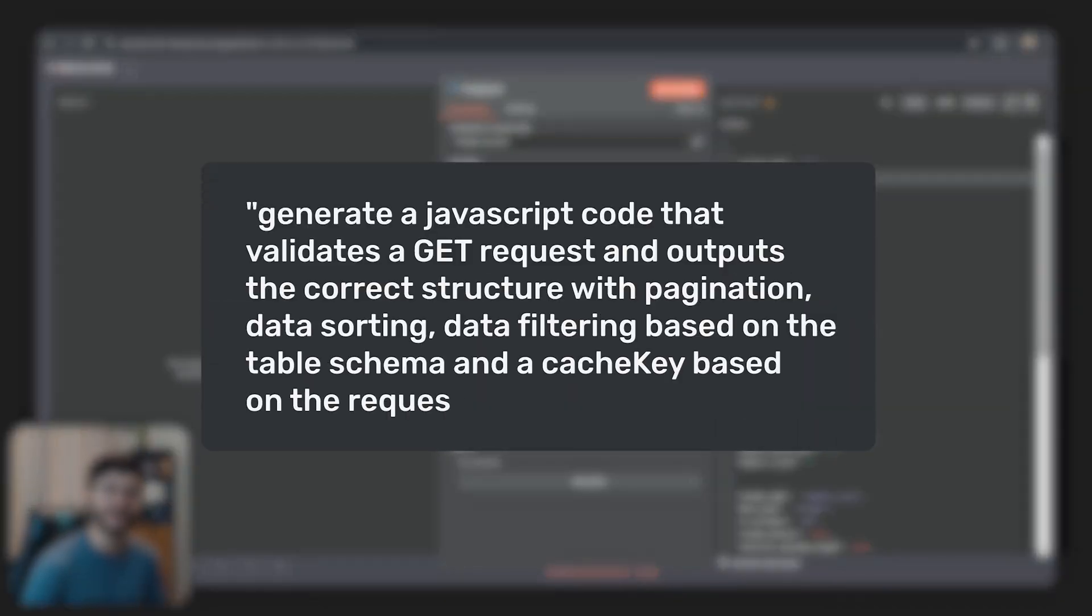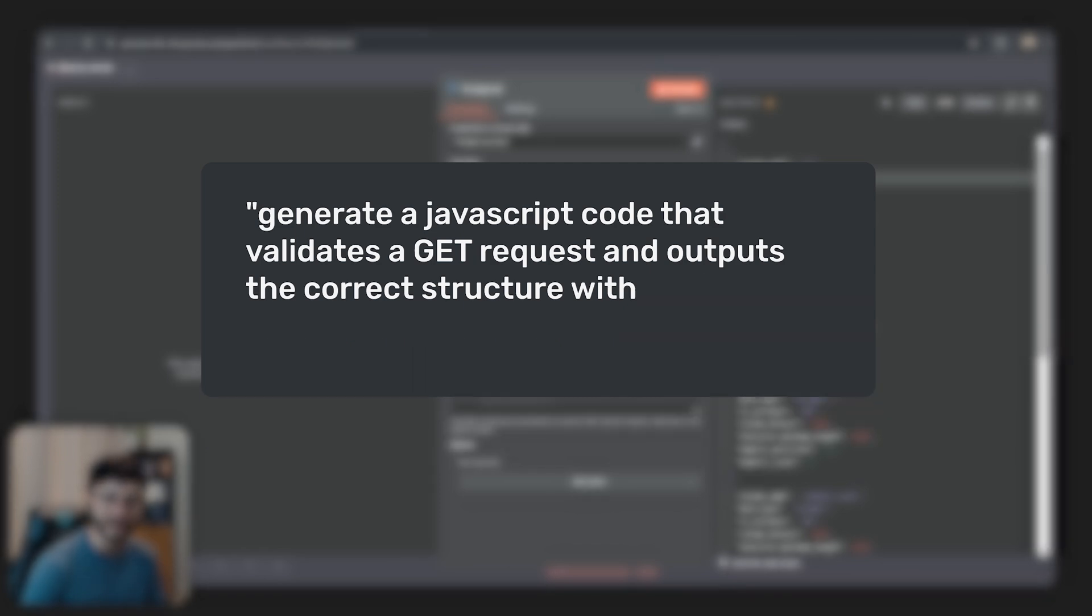It will give you the complete schema and the context needed for an LLM to instruct you how you should create that JavaScript code. The prompt could be something like generate a JavaScript code that validates a GET request and outputs the correct structure with pagination, data sorting, data filtering based on the table schema and a cache key based on the request.